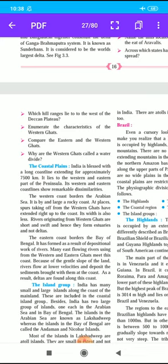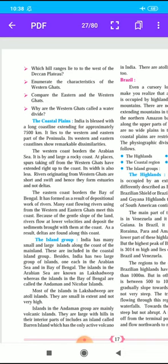The eastern coast borders the Bay of Bengal. This coast has formed as a result of the depositional work of rivers. Many rivers flowing from the Western and Eastern Ghats meet this coast. Because of the gentle slope of the land, rivers flow at lower velocities and deposit the sediments they carry at the coast. As a result, deltas are found along the eastern coast. That completes our point on Coastal Plains.